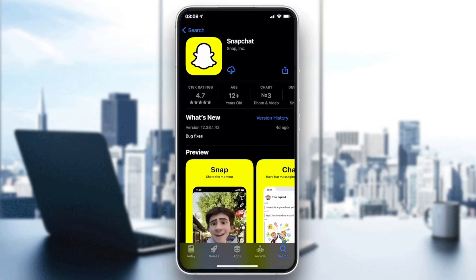Go to the Snapchat application and click on Get, Download, or Install depending on the icon or your phone version. Click on that button and wait until the application starts downloading and installing automatically. As you can see, the application is now being downloaded by the App Store.